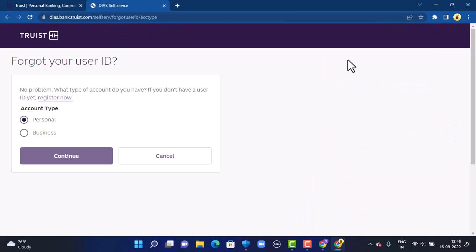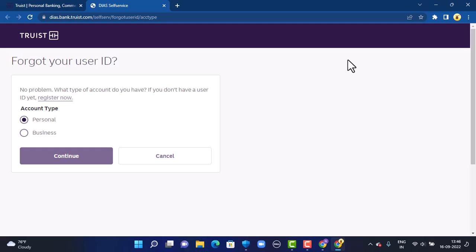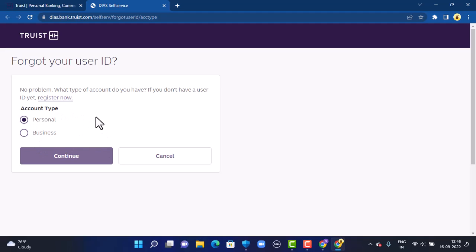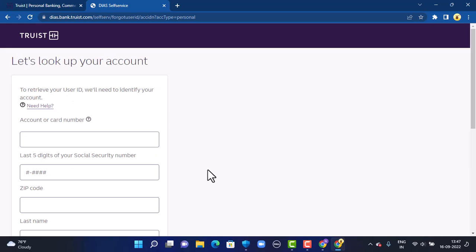On the next page, you'll have to select your account type. You can see in the left-hand side corner there are two different options, so select your account type. Once you've selected your account type, tap on Continue in the bottom left corner. On the following page, you'll have to provide your bank details and information.